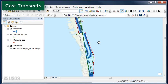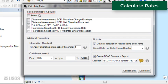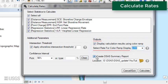From the DSAS toolbar, click the Calculate Rates button. Select the statistics to run. You can choose all by clicking the checkbox at the top or select individual statistics. For additional parameters, keep the default settings for intersection threshold and confidence interval. For outputs, choose to display the results using a color ramp by clicking the drop-down arrow and selecting the LRR statistic. Choose Create DSAS Summary Report, which will summarize all of the basic statistics in a text file, which is saved to the folder that contains the shoreline and baseline geodatabase. Click Calculate to start. This may take a few minutes.